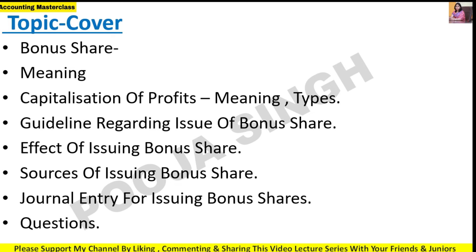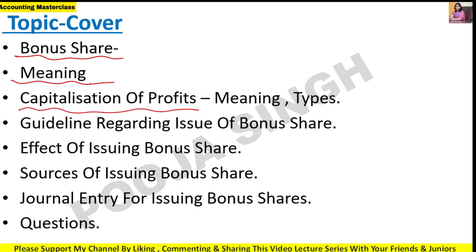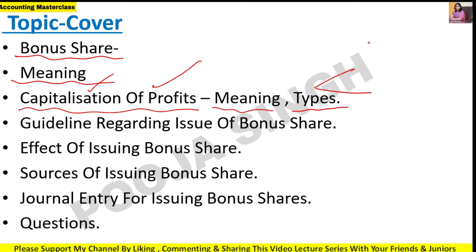Let me tell you in short what we covered in the previous lecture. This chapter is Issue of Bonus Share. I told you in detail about the meaning - what is a bonus share. Capitalization of profit is a very important concept. Capitalization of profit is of two types: one is capitalization of profit with issuing bonus shares, and one is without issuing bonus shares.